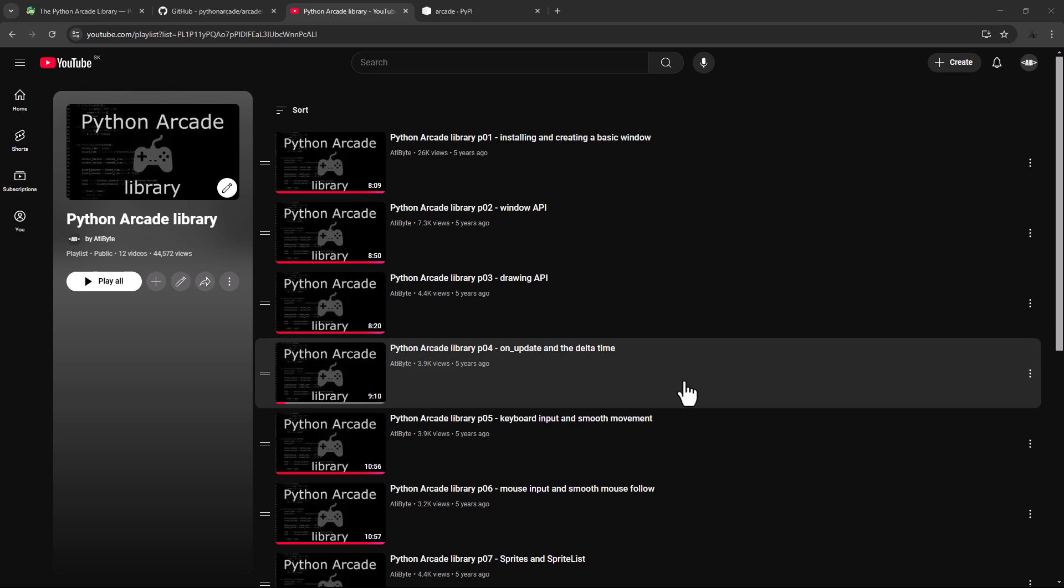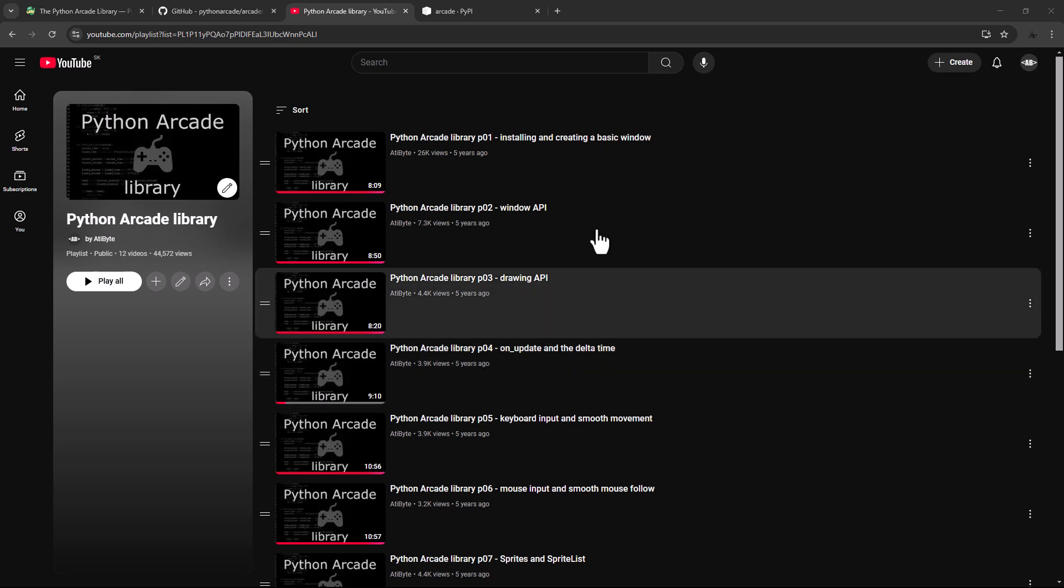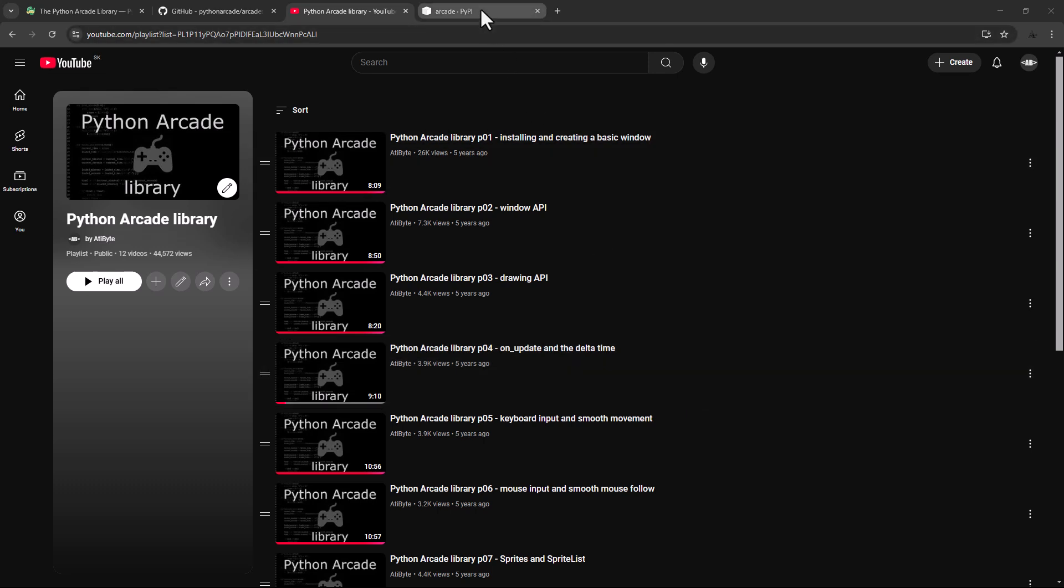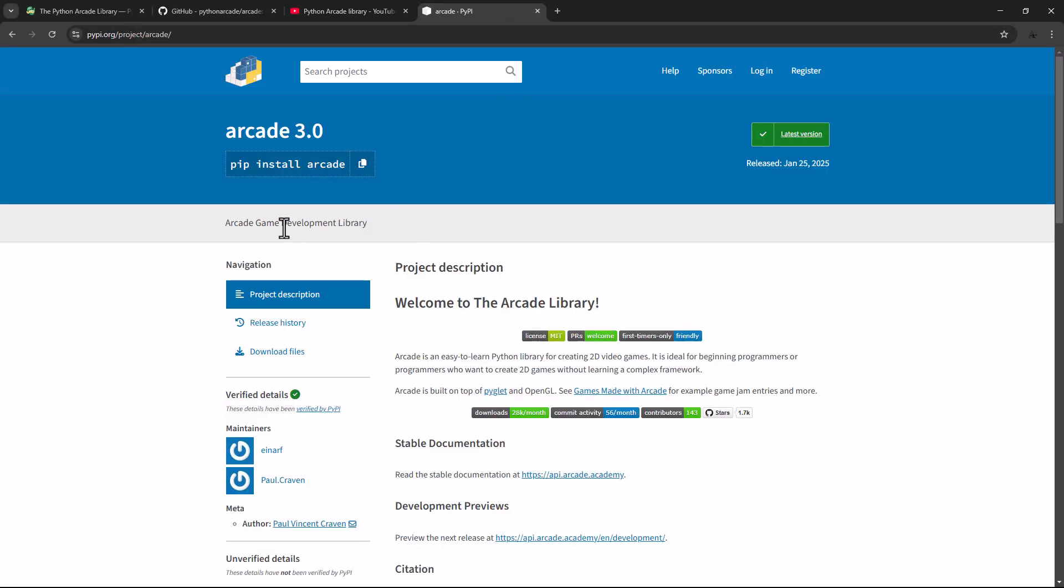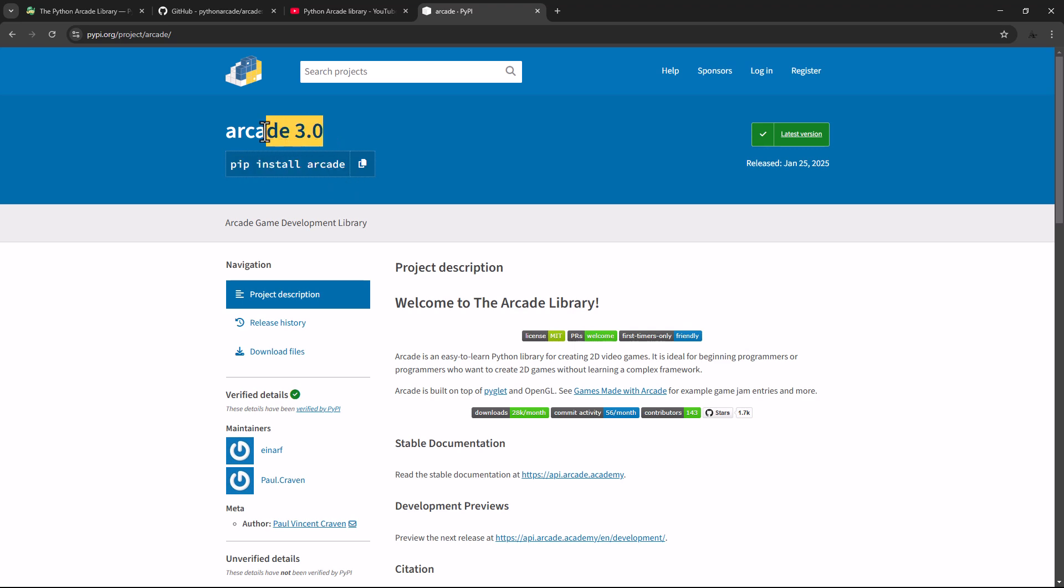Now let's take a look on how to install Arcade, how to create an Arcade window and an Arcade view. So first of all, just search for the PyPi package. And you can install Arcade with the following command. So pip install Arcade, and this will install the latest version, so Arcade 3.0. And here is the release date, so January 25, 2025.